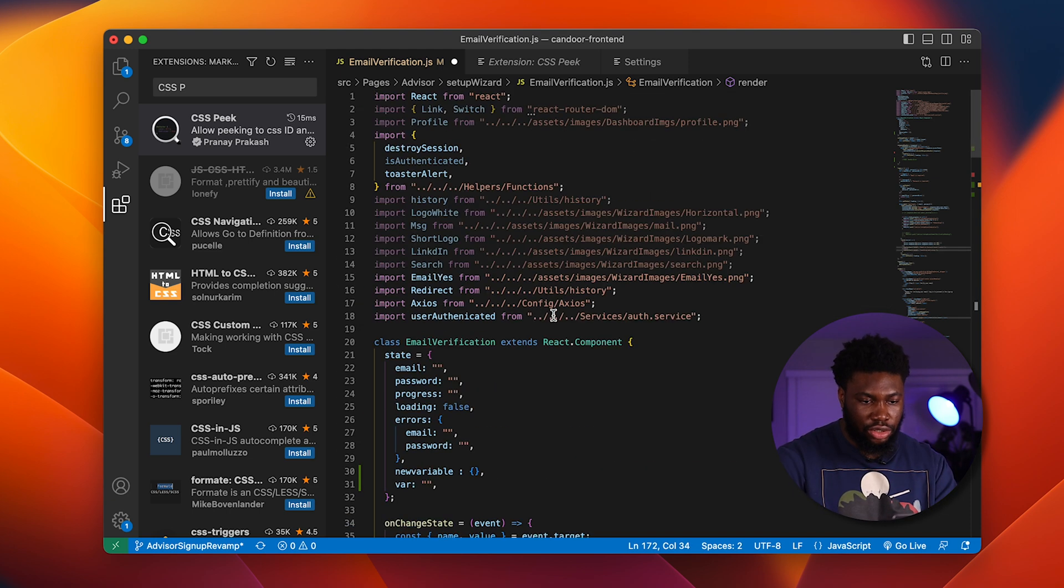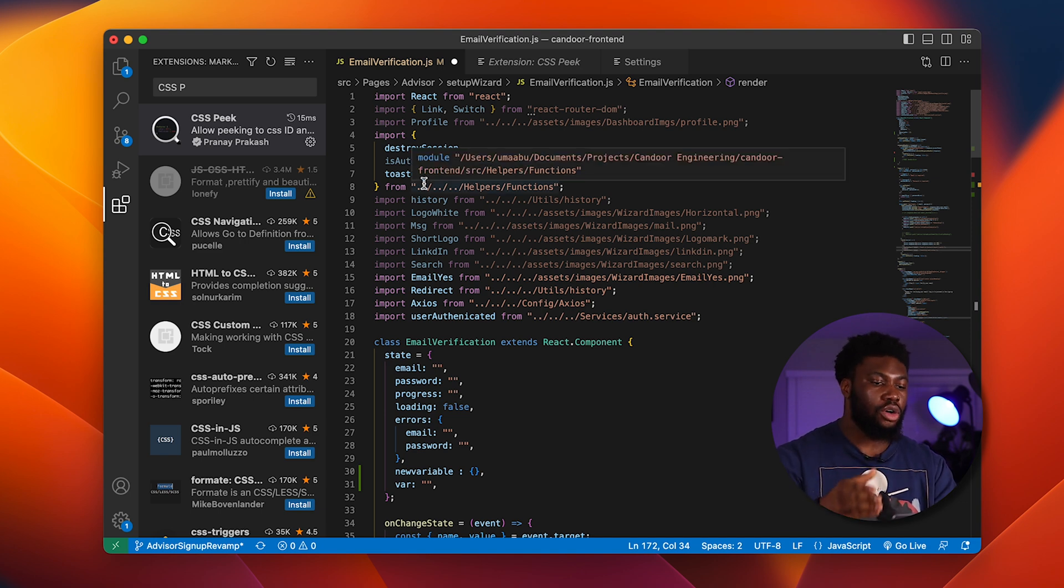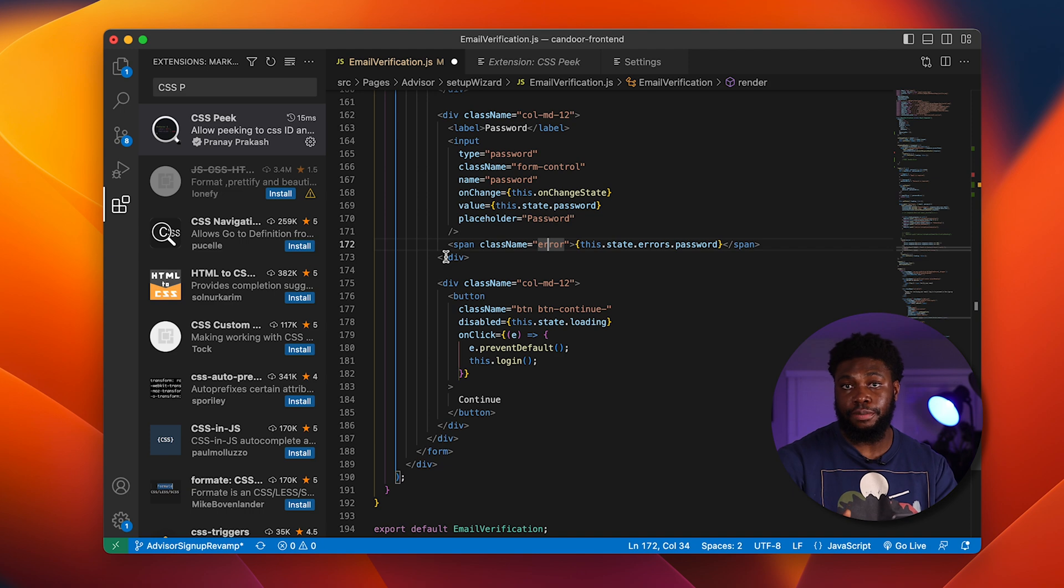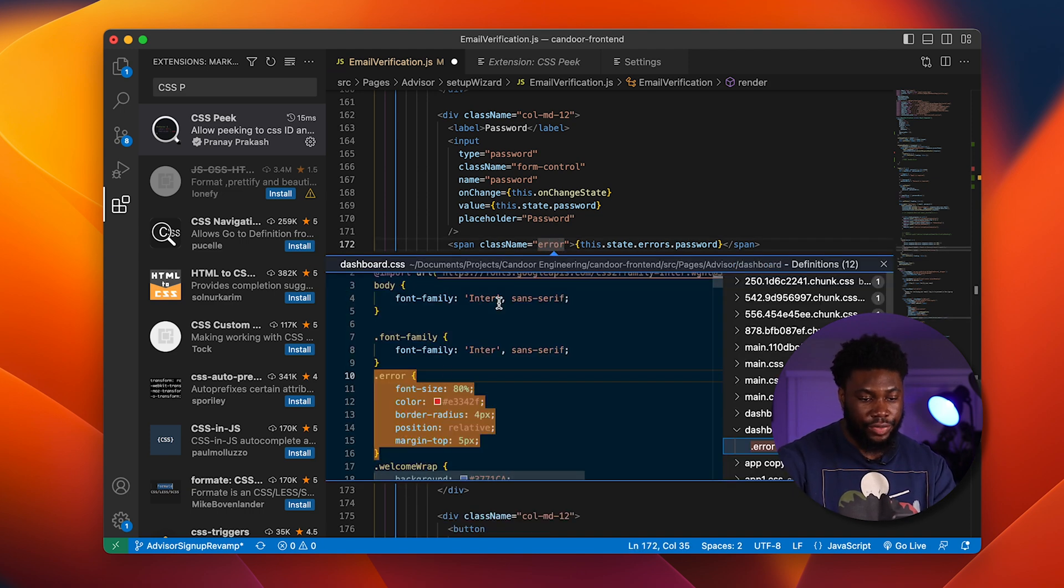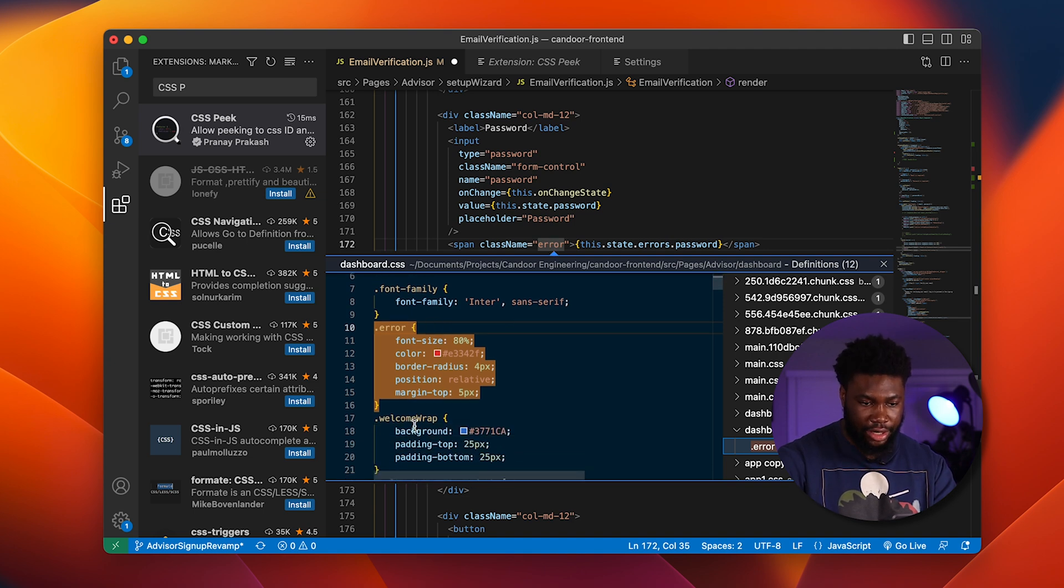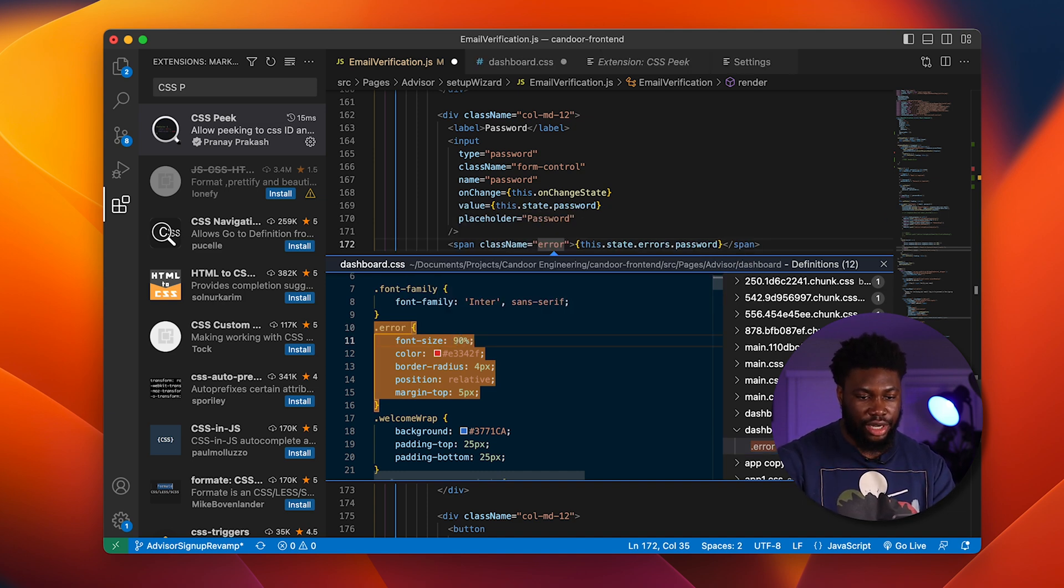What I would do is scroll up, try to figure out the CSS class and open the CSS file and edit it. With CSS Peek, it becomes way easier. If I hold Command and click on the error, it basically shows me the exact error CSS class here. I can then make changes from here. Say I wanted to make this 90%, I can make the change from here and save it.